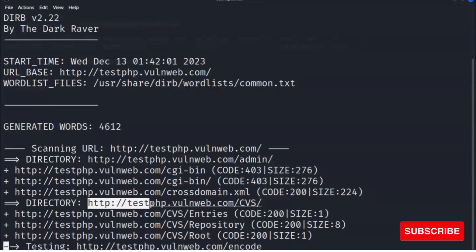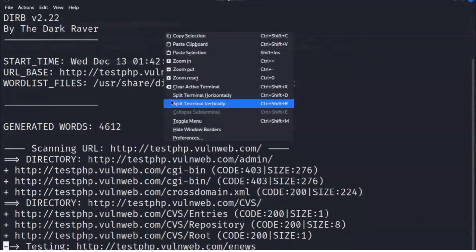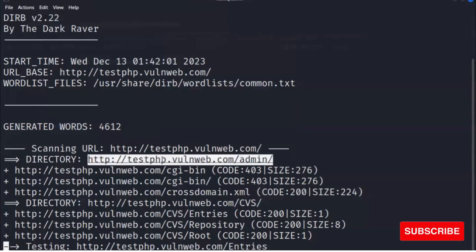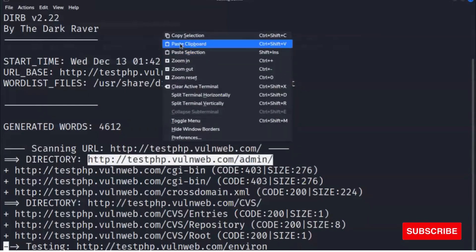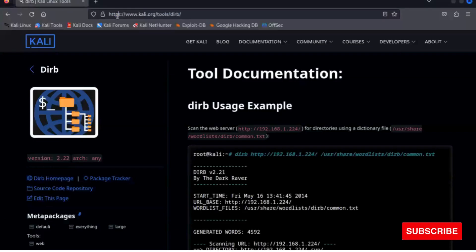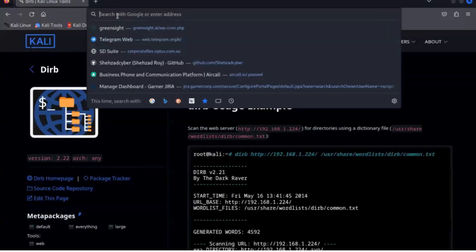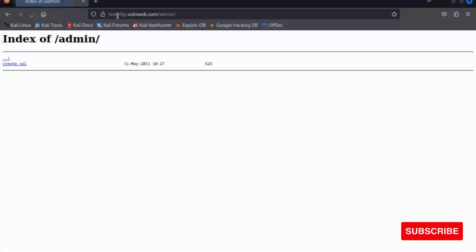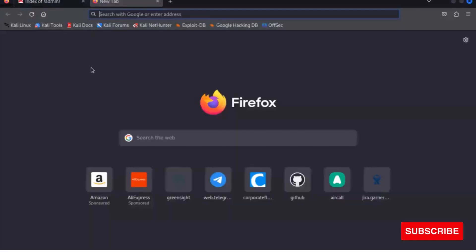Here you can see a directory is found, and when you open the directory you can see the admin panel.